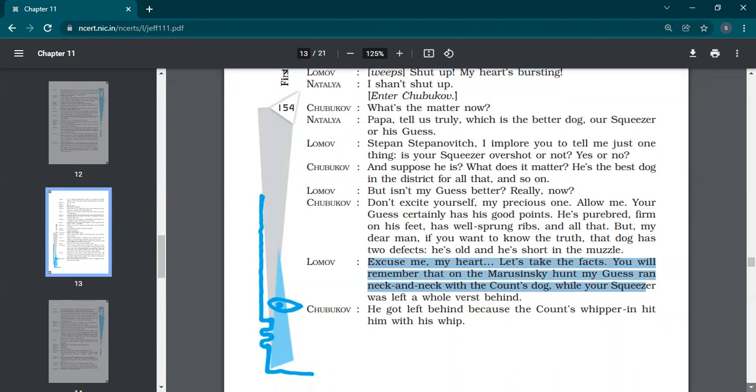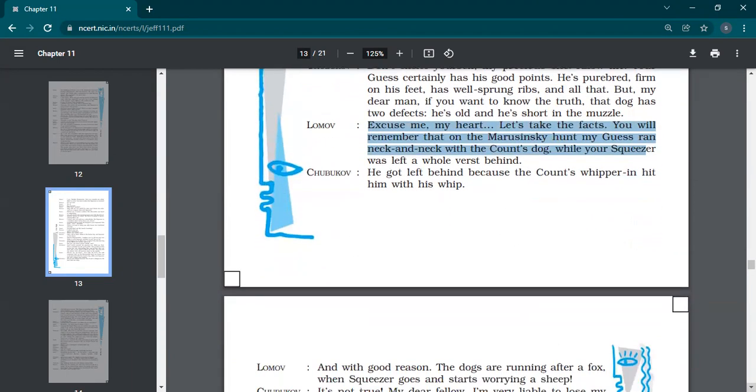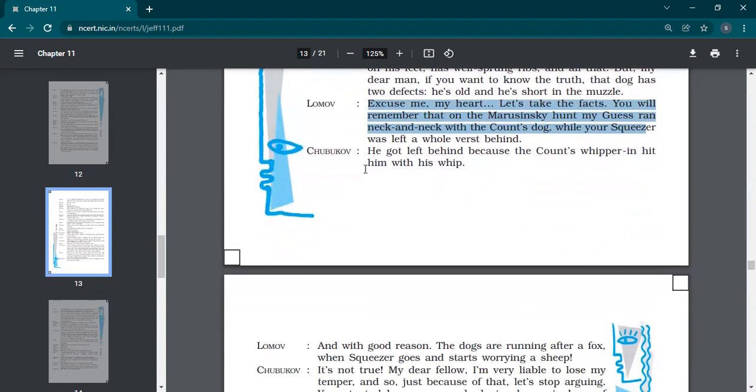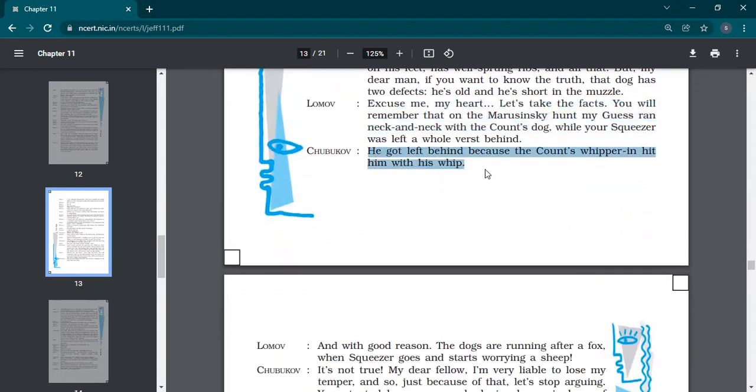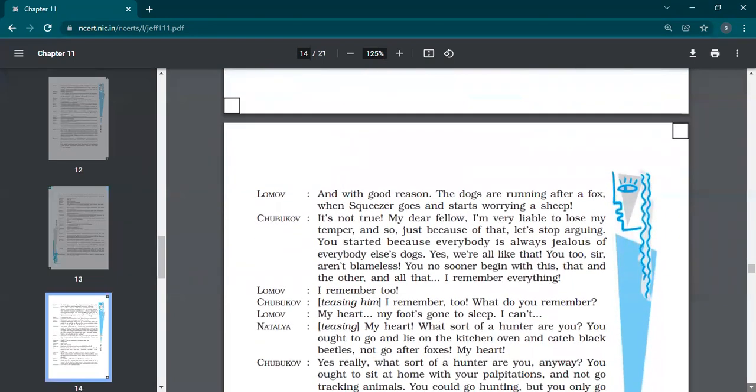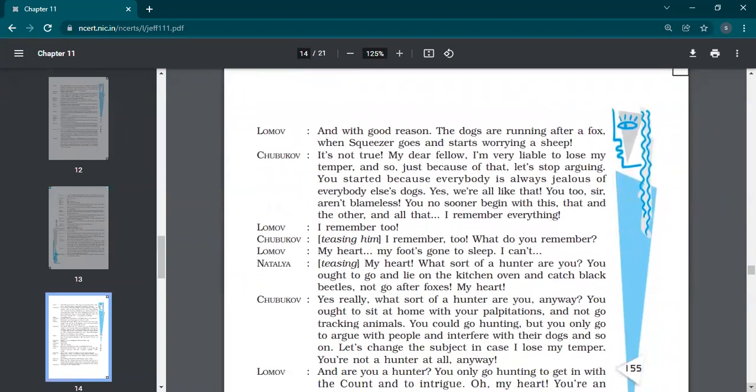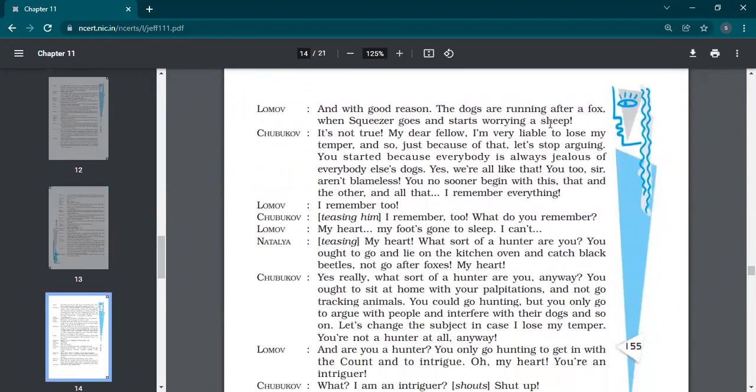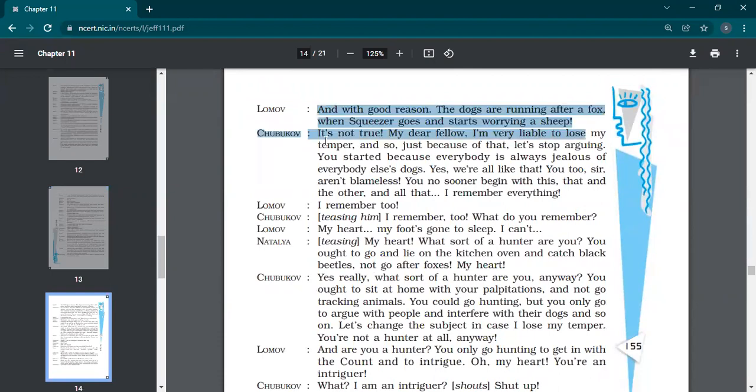So when they were doing hunting one day, all the dogs were into hunting. Your dog was not able to run because he's old. He got left behind because the count's whipperin hit him with his whip. He was badly wounded. That's why he could not run. Why you are blaming him for this thing? And with all good reason, the dogs are running after a fox when squeezer goes and starts worrying the sheep.